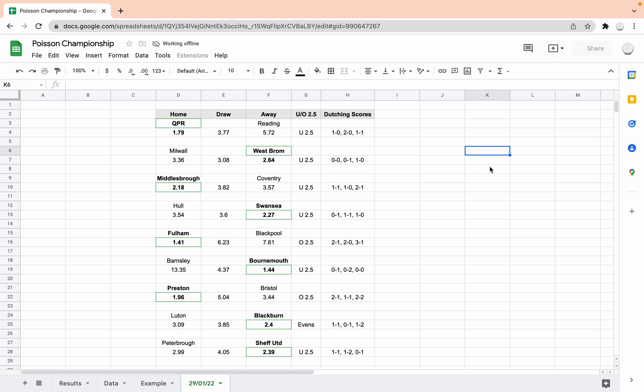Fulham-Blackpool, as you'd expect, 1.41 to Fulham. Very long odds on the draw or Blackpool. We've got it to predict over 2.5 goals for the first time, which isn't a surprise. 2-1, 2-0 or 3-1, which I think looks pretty accurate. I know they've been scoring over 6 for the last few games, but they can be caught out, so I wouldn't be surprised if they conceded. 3-1 looks nice.